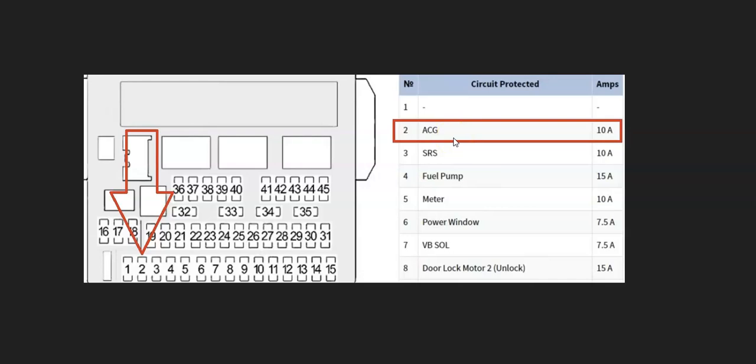Sometimes it can be a little vague on what the fuse is named or where it's located, so you might have to do a little research. For this 2015 Honda CR-V, it's located up underneath the dash and it's fuse number two called ACG. Usually this fuse controls around four or five different things, so if you're getting other problems, check for a blown fuse.